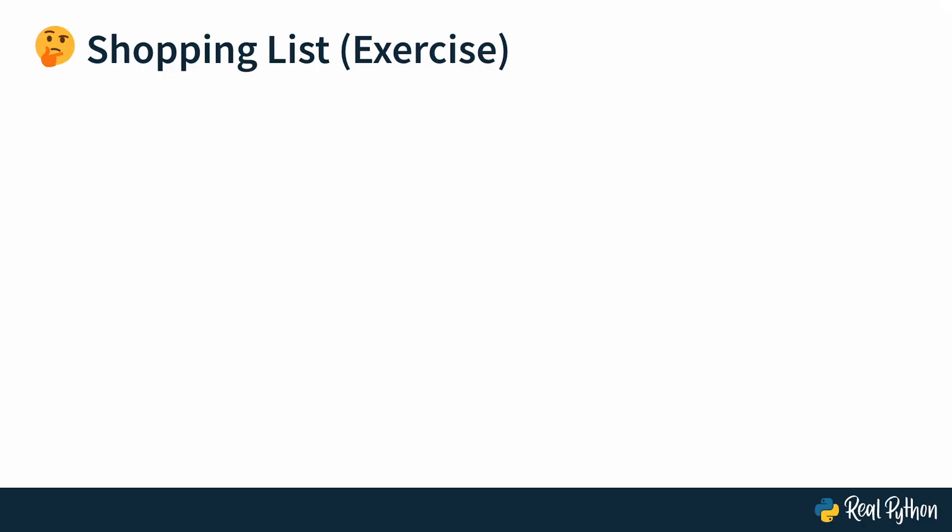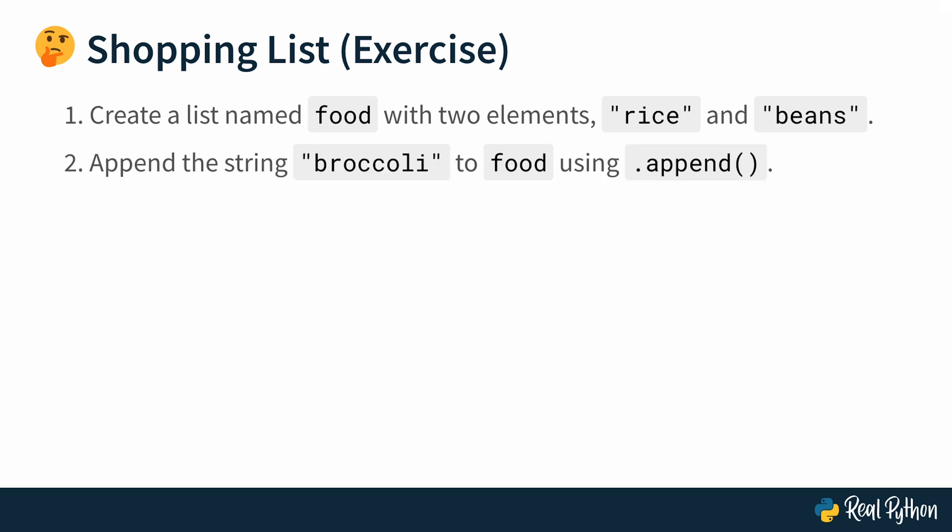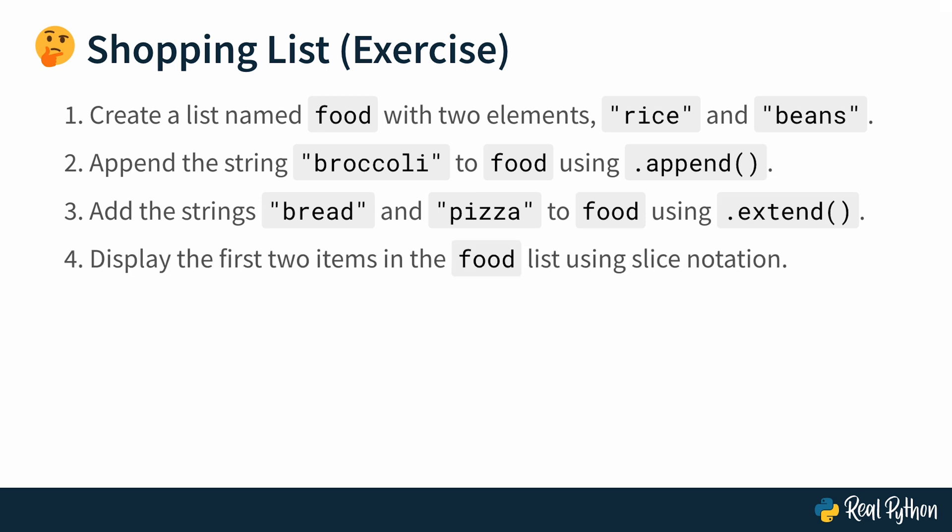In this exercise, you'll practice using Python to create and edit your shopping list. Note that I mentioned edit, so this is actually going to be about lists, because remember that tuples are immutable, but lists are mutable. So you'll be able to edit this list. Start off by creating a list named food, and it should have two elements in it, rice and beans. Then you can append the string broccoli to food using the append method. Then also add the strings bread and pizza to food using the extend method. And then display the first two items in the food list using slice notation. And finally, display the last item in food using index notation. Okay. Let's work on that shopping list.